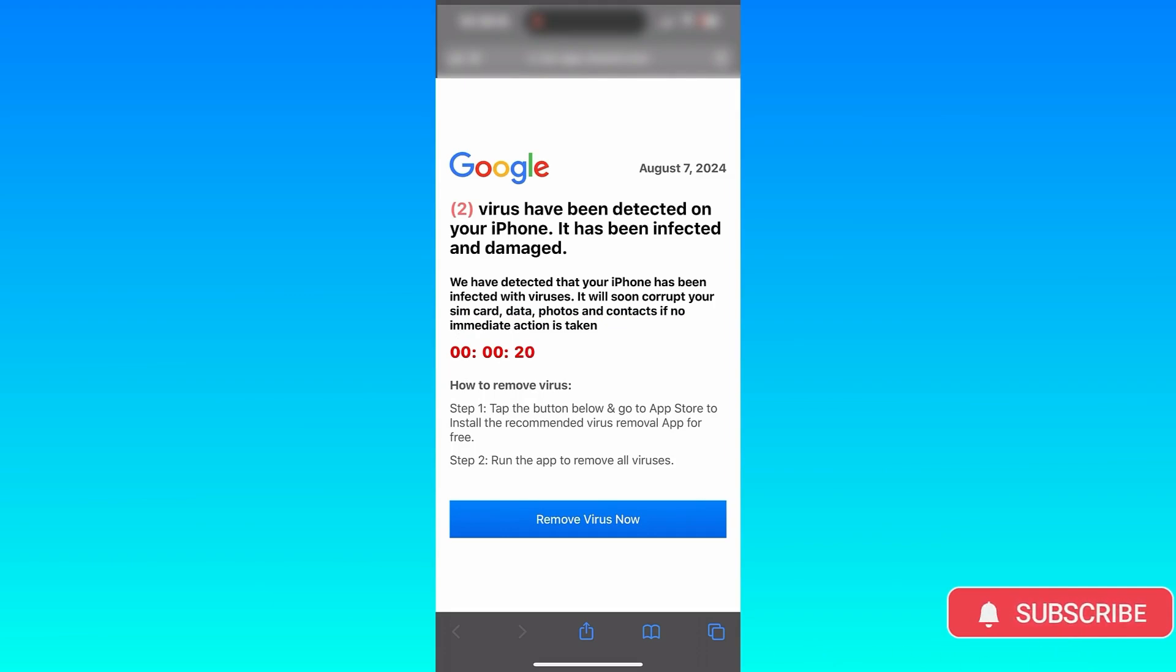you're not going to catch a virus. Do not tap the Remove Virus Now button. You cannot catch a virus on your iPhone.